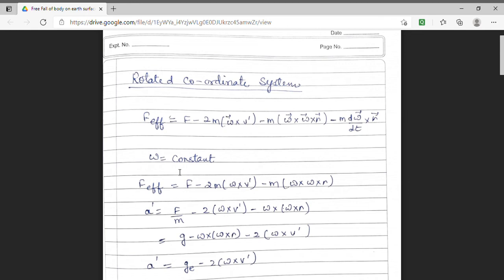In our previous lecture, we were discussing about rotating coordinate systems. Before starting our today's lecture on free fall of a body on Earth's surface, I am going to briefly describe the rotating coordinate system. We have two frames of reference: one is fixed and another frame of reference is rotating with respect to the frame which is at rest. We have defined the coordinates in these two frames. The stationary coordinate is termed as the space set of axis, and the coordinates in the primed set, meaning in the rotating system, are termed as the body set of axis.